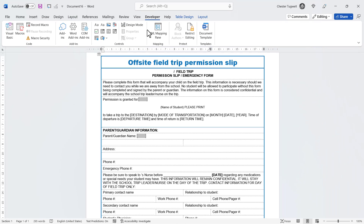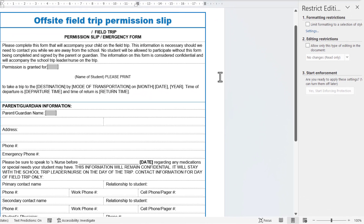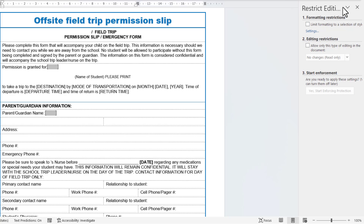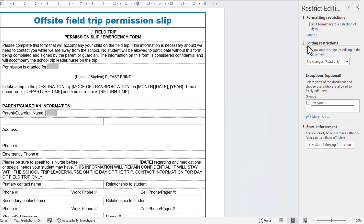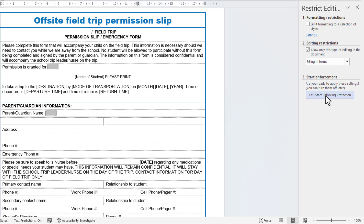The next step is to restrict editing. On the Developer tab click the Restrict Editing button. In the Restrict Editing task pane under Section 2 — Editing Restrictions — tick the checkbox, then from the dropdown choose 'Filling in forms'.